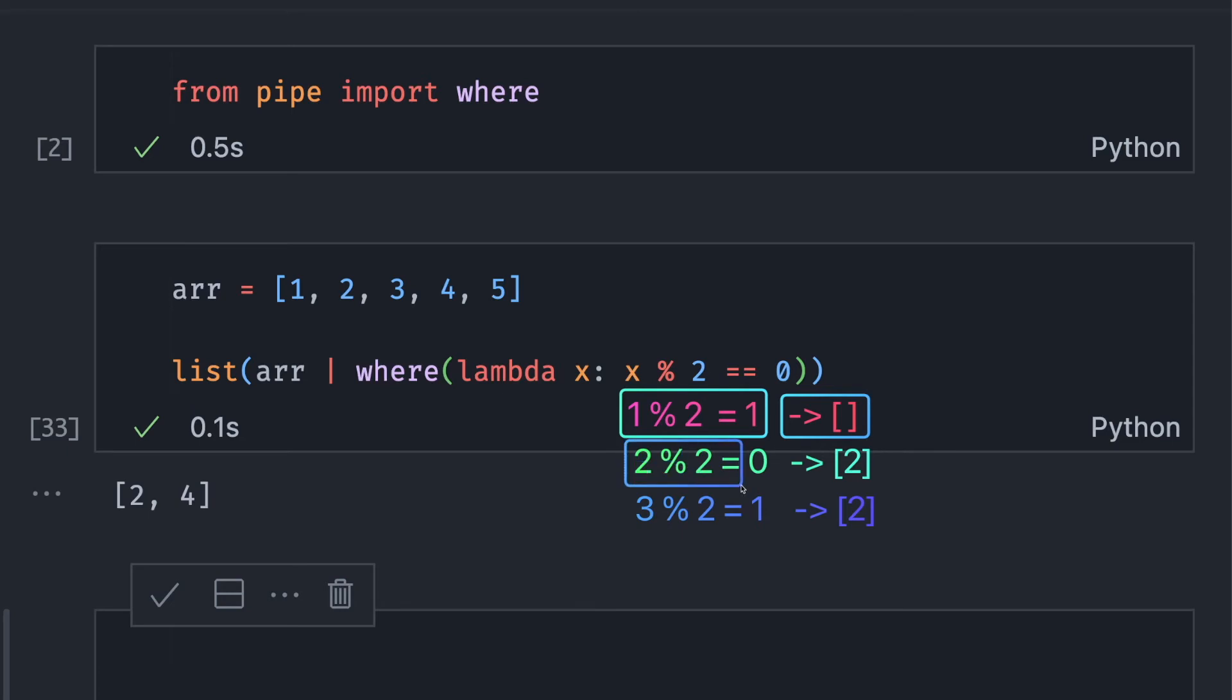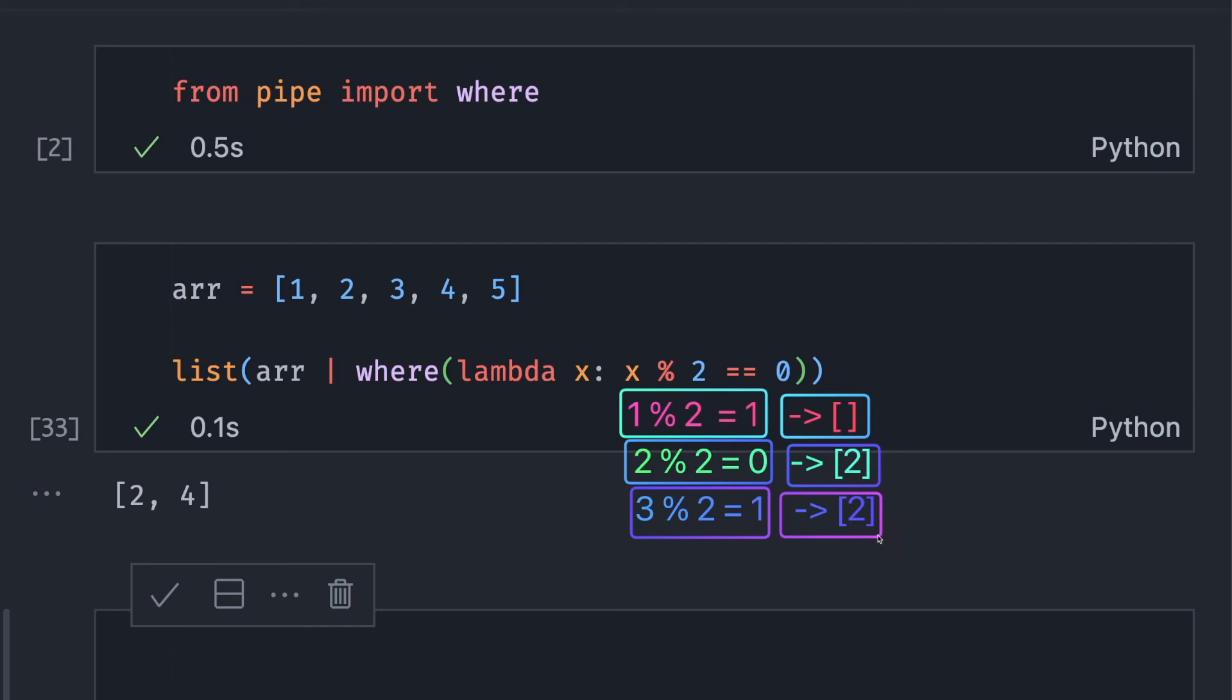Since 2 modulus 2 is equal to 0, the function returns true and 2 is added to the final result. Since 3 modulus 2 is equal to 1, which is different from 0, we don't add 3 to the final result. And so on.